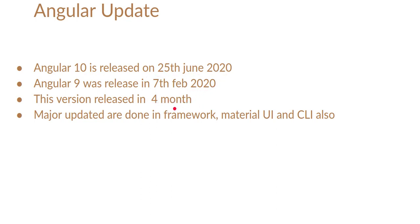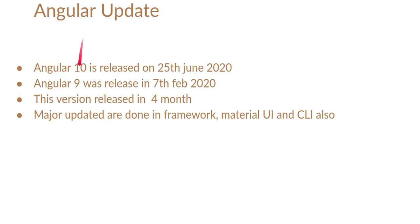The reason is that Angular 9 was not getting too much popular and there were a lot of bugs. The official Angular blog said that they fixed around 700 bugs from Angular 9 to Angular 10 for this release. They just wanted to make a big release, that's why they made version 9 to 10 in just four months.